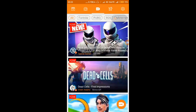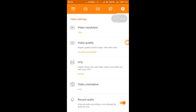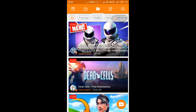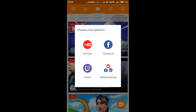You can choose any of the live platforms you want to stream on, such as YouTube, Facebook, Twitch, or you can do multi-streaming, which is a new feature in the latest update of DU Recorder. Multi-streaming means you can stream your gameplay to all three platforms at the same time if you have YouTube, Facebook, and Twitch accounts. However, multi-streaming will cost you more data than streaming to just one platform at a time, because your game is being streamed to all three platforms simultaneously.